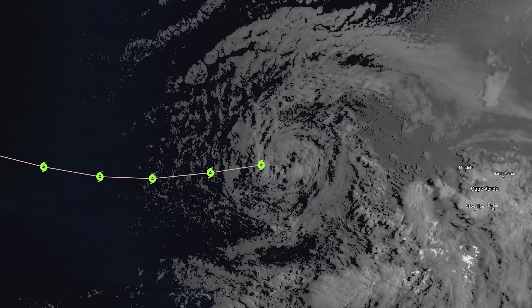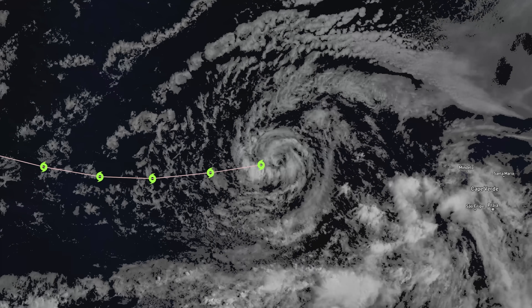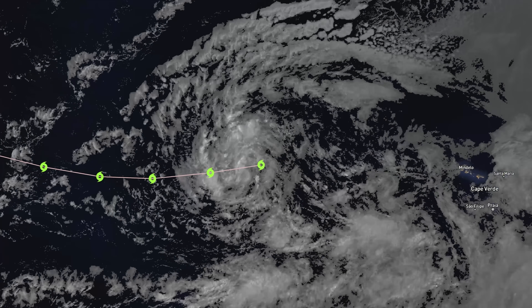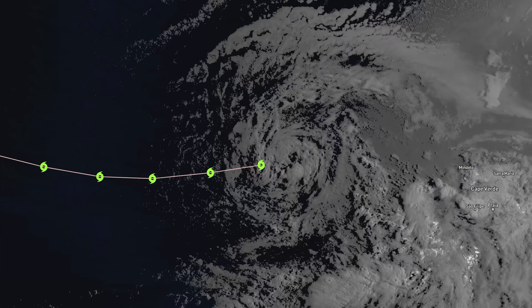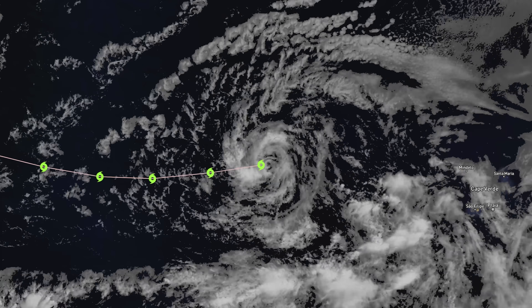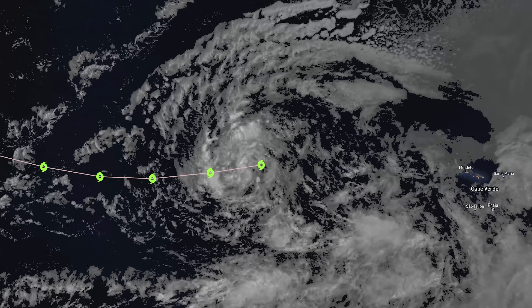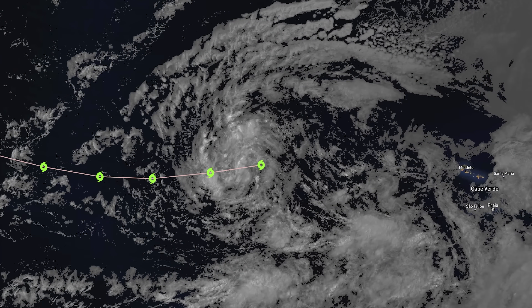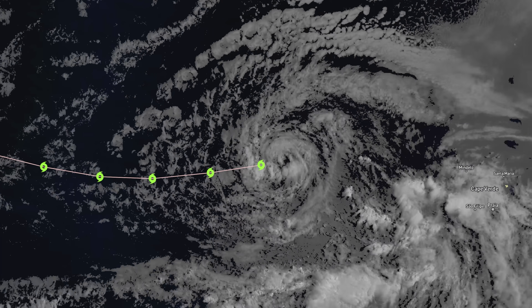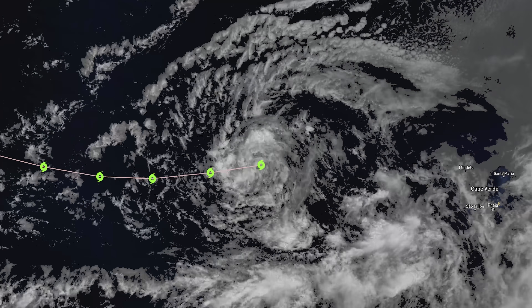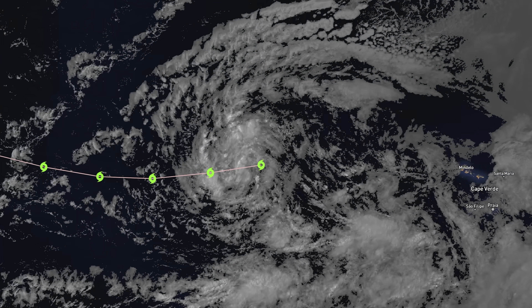This one is really early in its development and it's also very far back in what we call the MDR, or main development region, which means that this one has a long time to go and a long track, which means that every scenario is pretty much possible at this point.